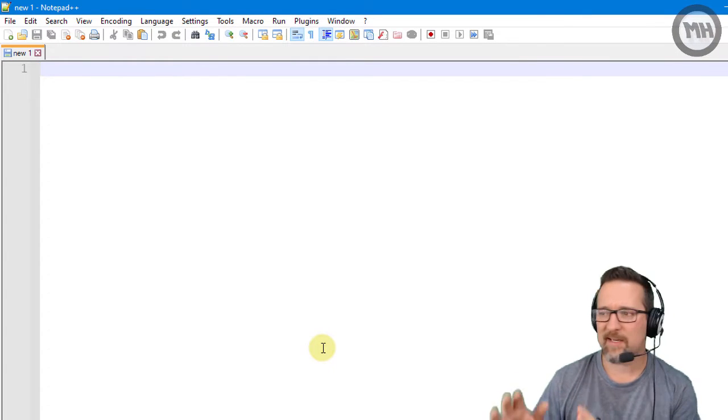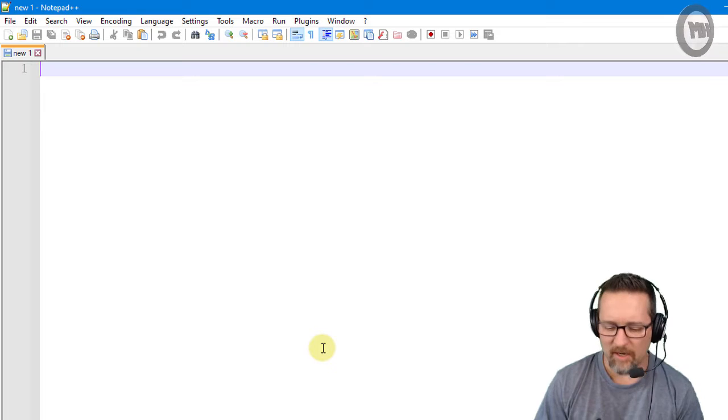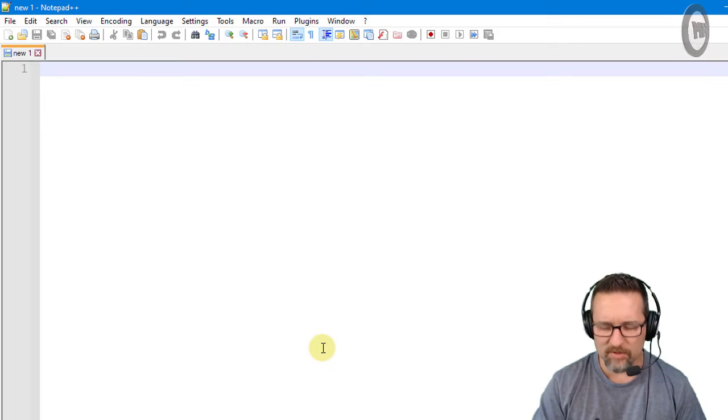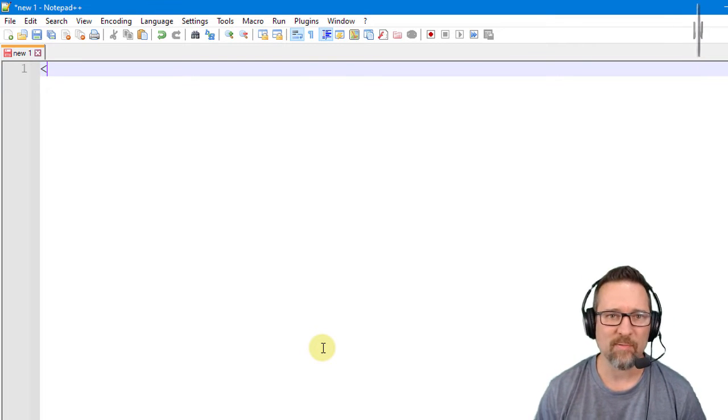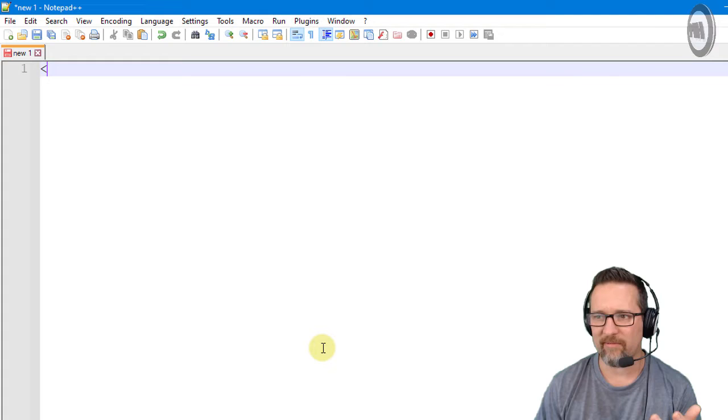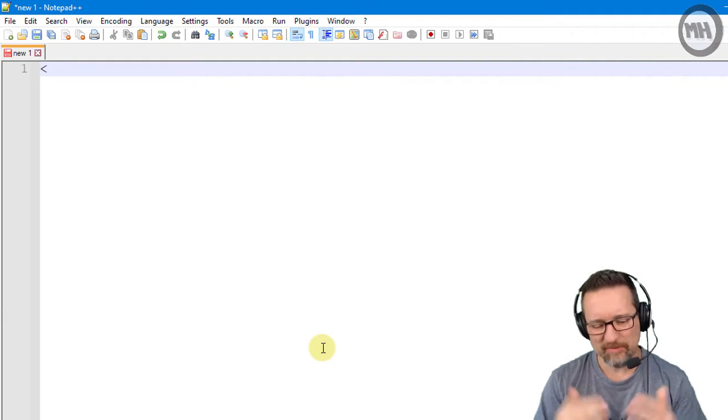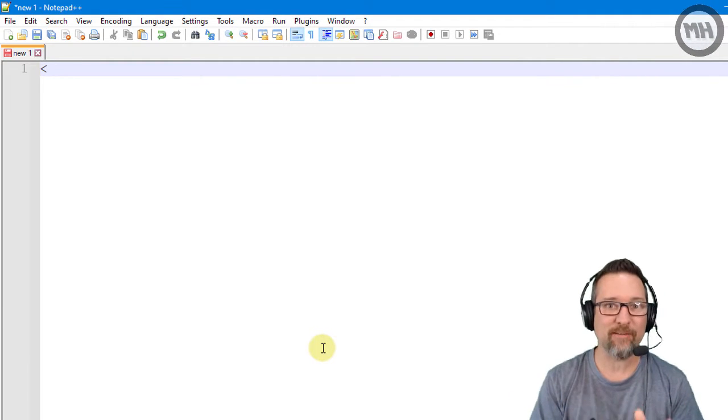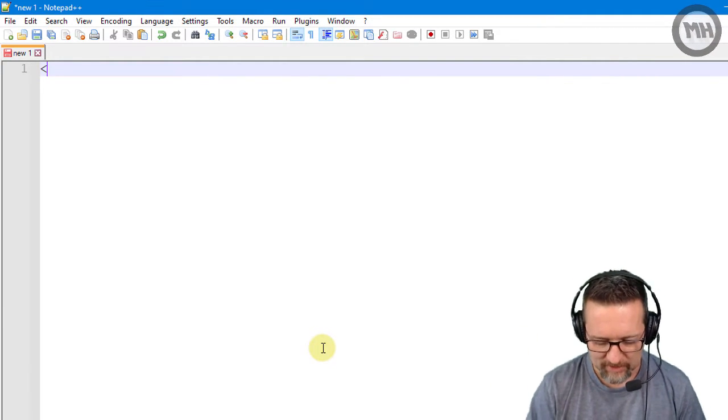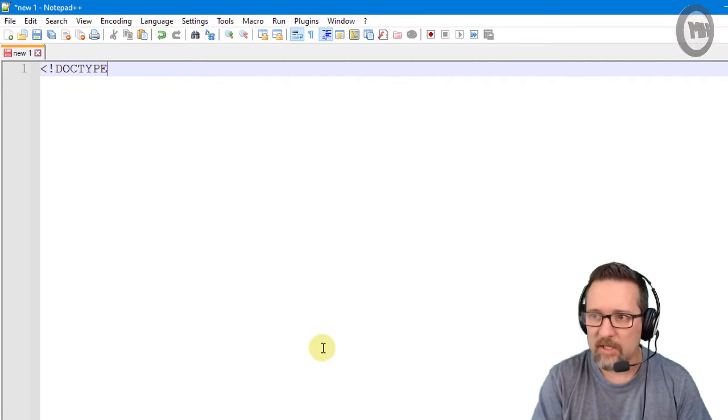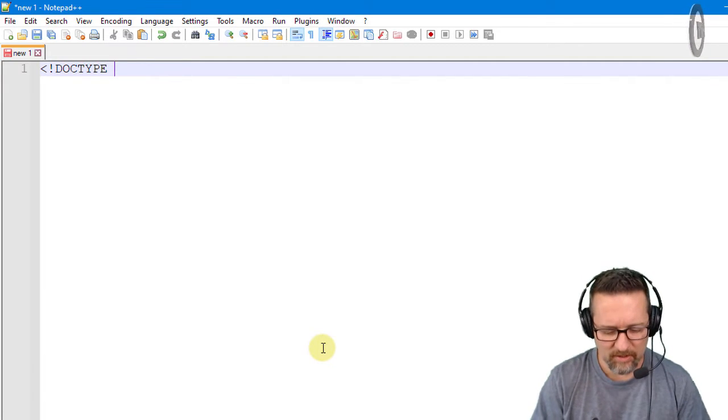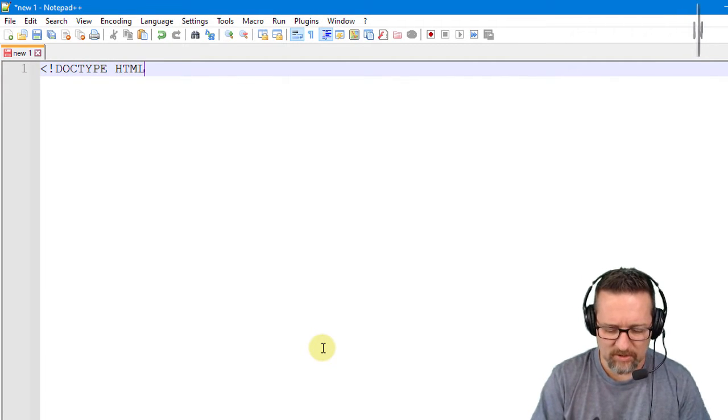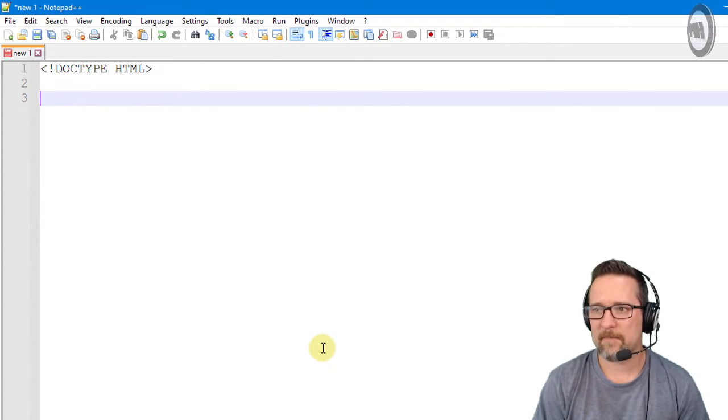So the first thing to do is to open up Notepad++, get a nice clean document open over there, and we start off with our first chevron bracket. I call that a chevron bracket, I think that's what it's called, so when I say chevron bracket that's what I mean.